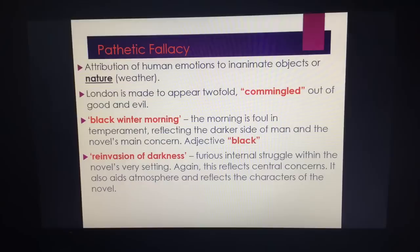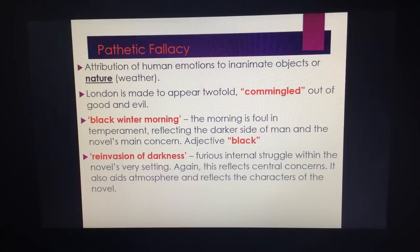Another easy one to remember: the personification in the "reinvasion of darkness." We have this internal struggle within the setting — a reflection of the central concerns of the novel and this duality of man. Look at "reinvasion" — it's as if the darkness, an abstract noun, keeps attacking and keeps invading. This links to the potion: the fact that Jekyll is addicted to taking it and inevitably can't stop in the end.